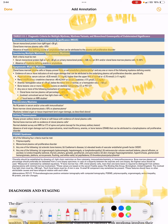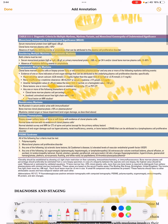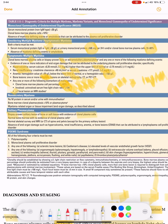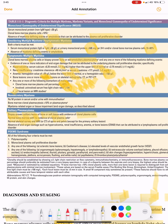A solitary plasmacytoma is a biopsy-proven solitary lesion of either bone or soft tissue showing clonal plasma cells, with normal bone marrow showing no evidence of clonal plasma cells, normal skeletal survey and MRI of spine and pelvis except for the primary lesion, and absence of end organ damage such as hypercalcemia.